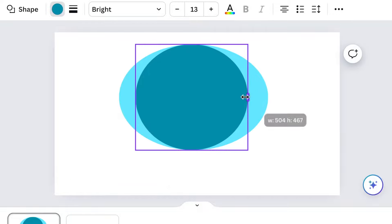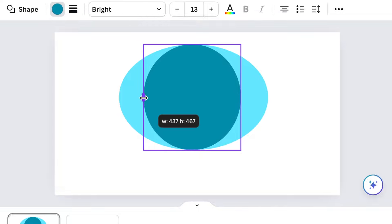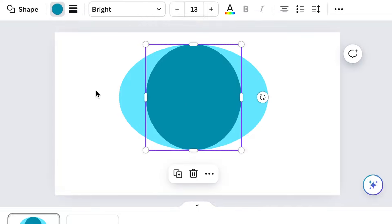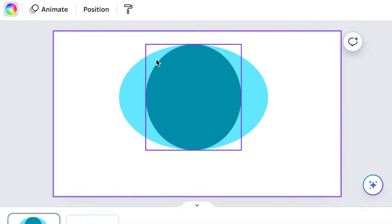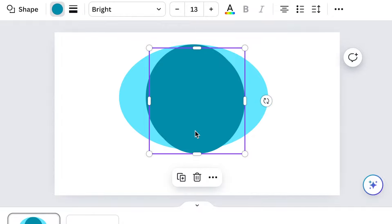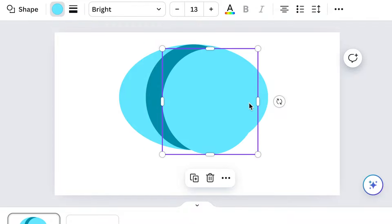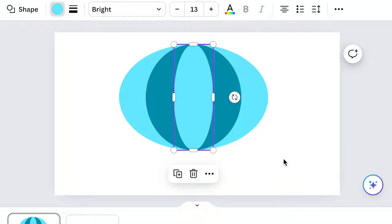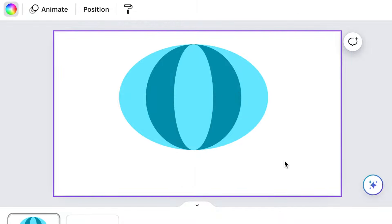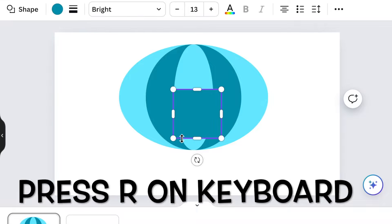What we're creating here is an umbrella shape — something that looks like this, with those curves. Then you're going to duplicate the middle shape again, change it to the first blue, and then reduce the circle to the appropriate shape.